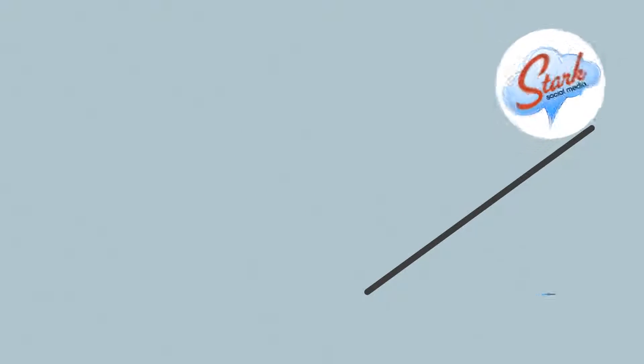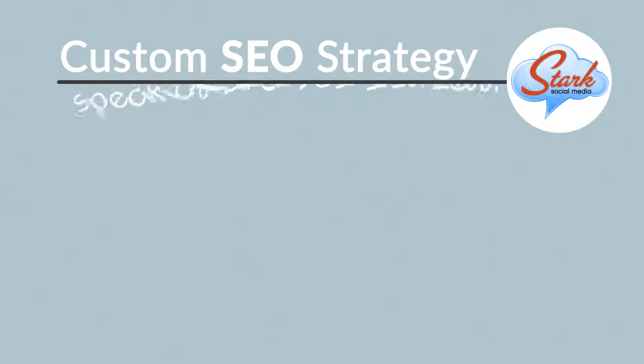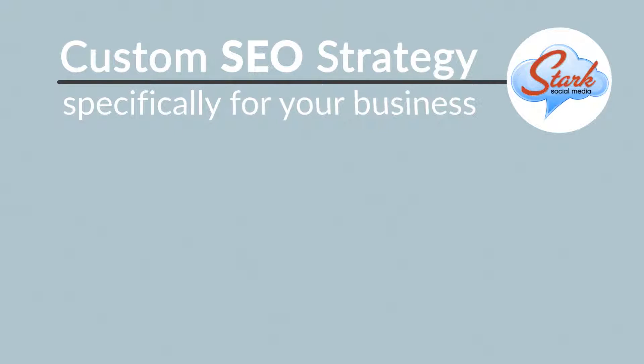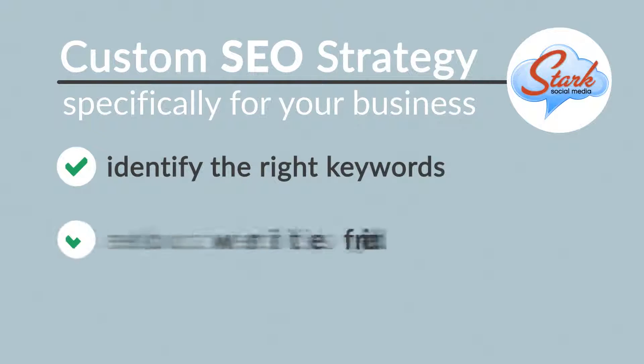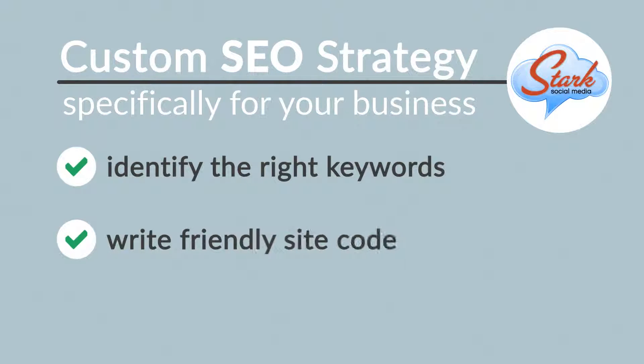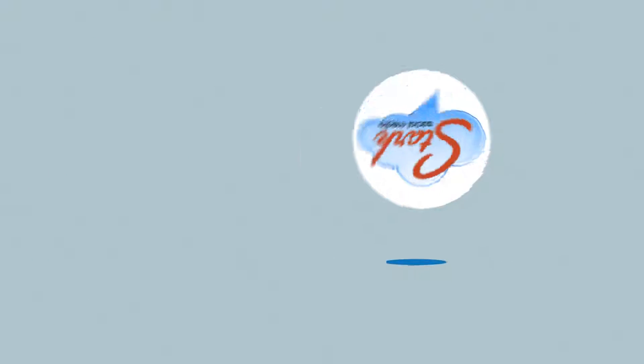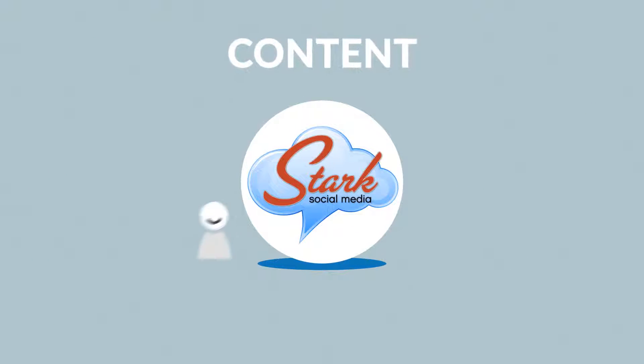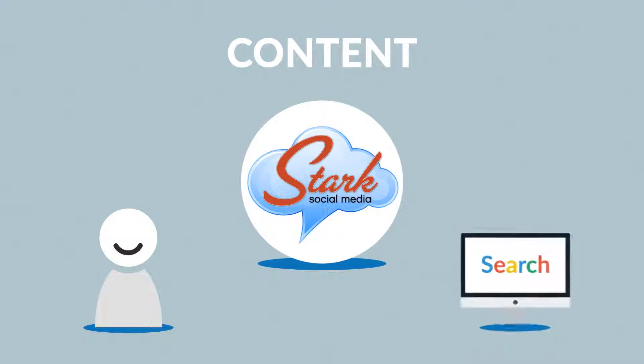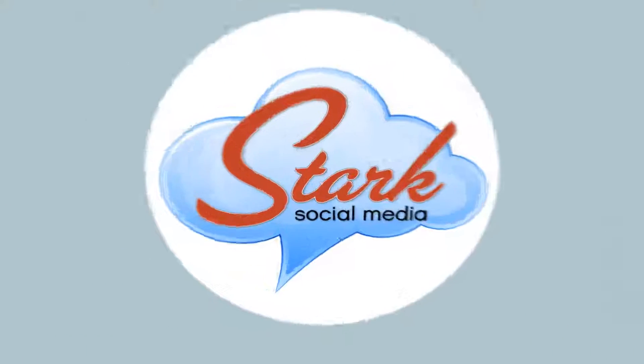We'll develop a custom SEO strategy specifically for your business. Identify the right keywords, write friendly site code, and figure out the best linking tactics. But most importantly, we'll help you find ways to provide high quality content for your visitors and search engines as well. So do not hesitate and contact us today.